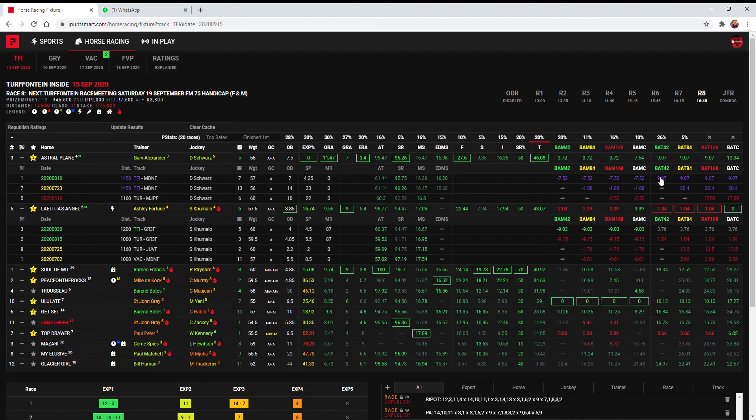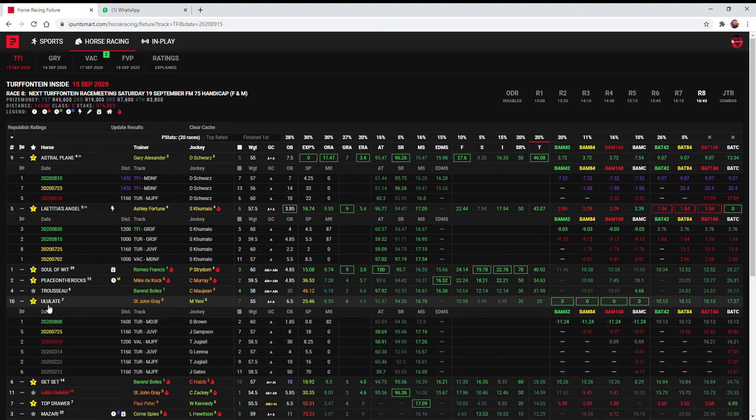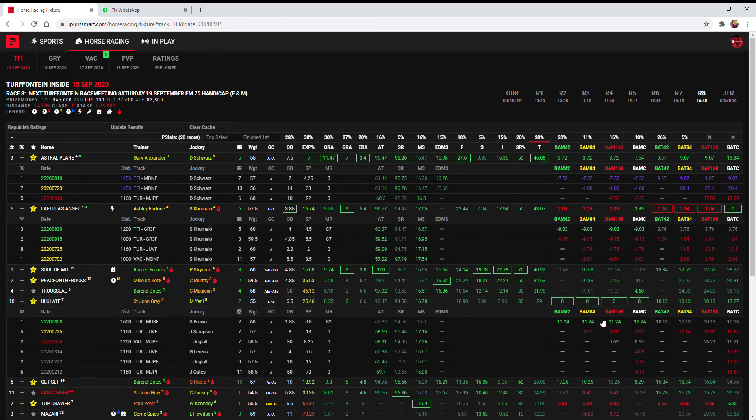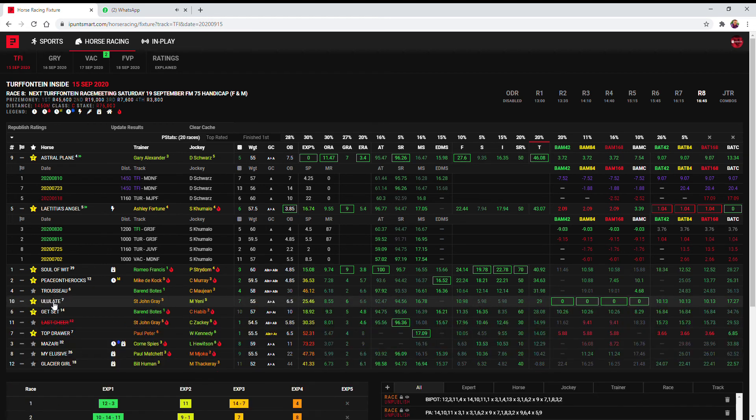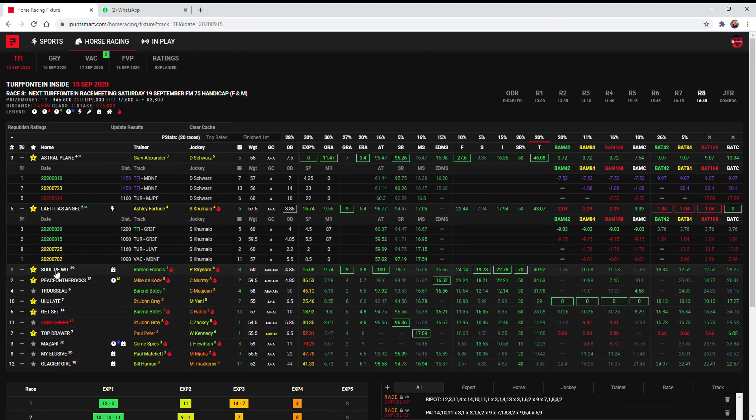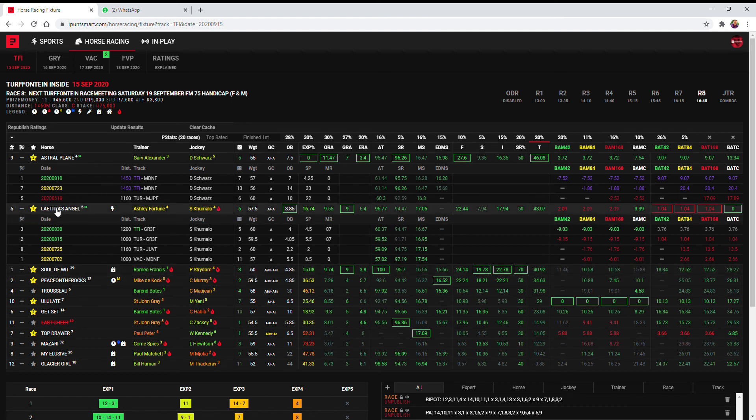And then Ululat the next best on these 10 figures, with my fourth choice Top Drawer then Get Set and then Peace on the Rocks and then Soul of Wit.